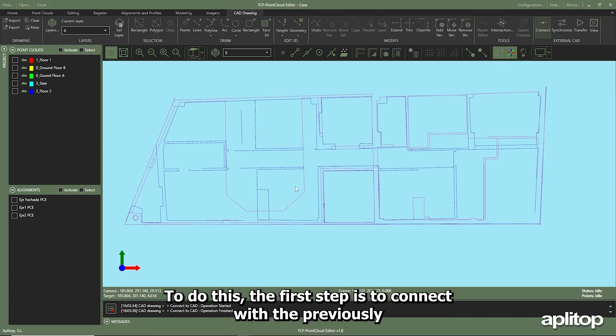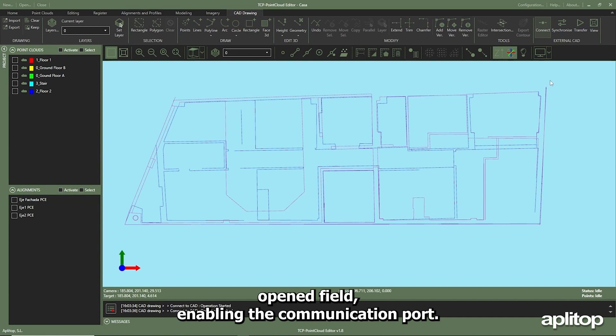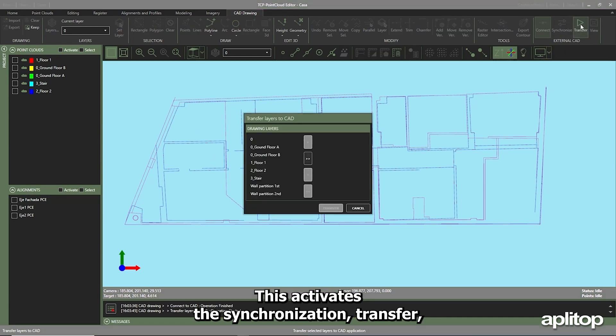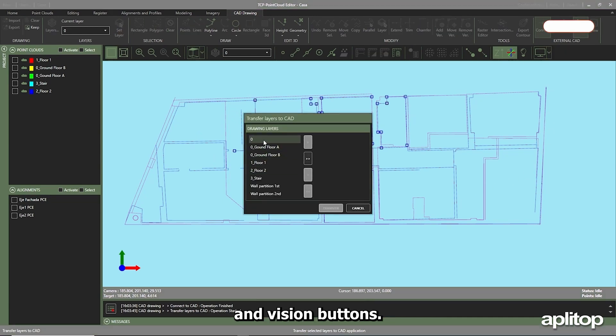To do this, the first step is to connect with the previously opened field, enabling the communication port. This activates the synchronization, transfer, and vision buttons.